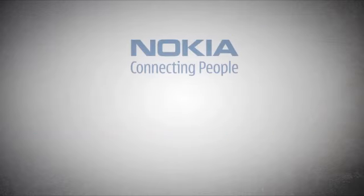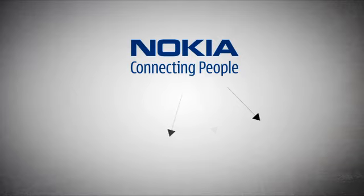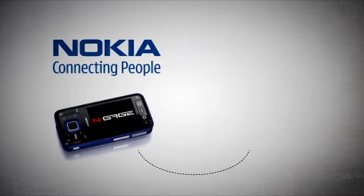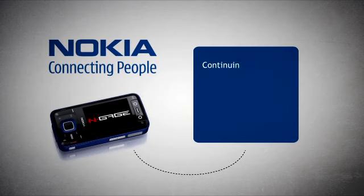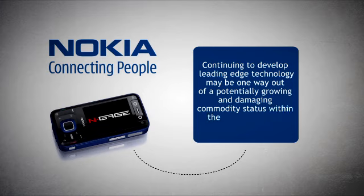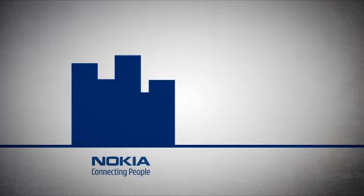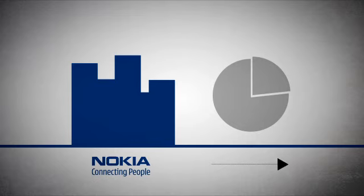Nokia is, however, attempting to diversify with its move into mobile gaming with its N-Gage handset. Continuing to develop leading-edge technologies may be one way out of a potentially growing and damaging commodity status within the mobile handset market. As the market continues to grow, coupled with the seismic shift occurring within the industry and Nokia's massive market share advantage, it appears there is only one way for this company to go.